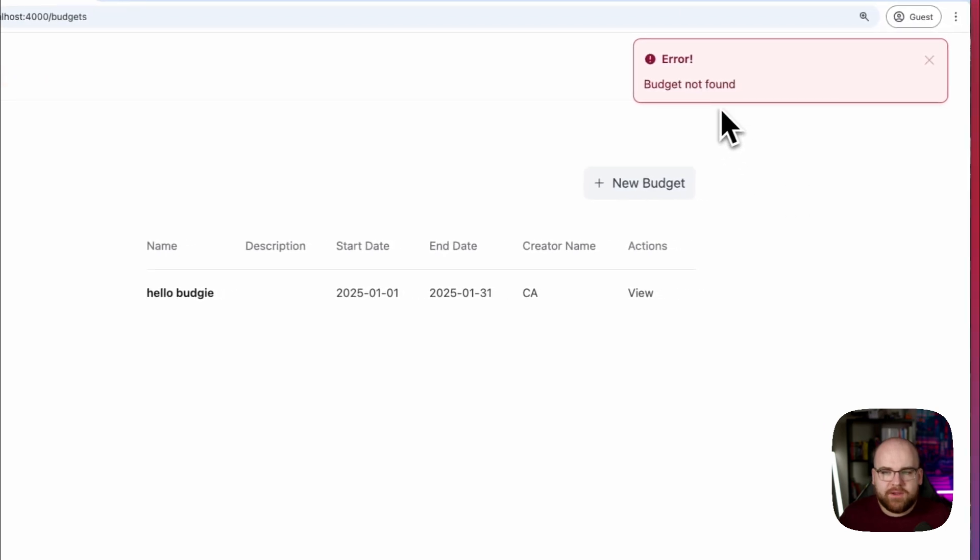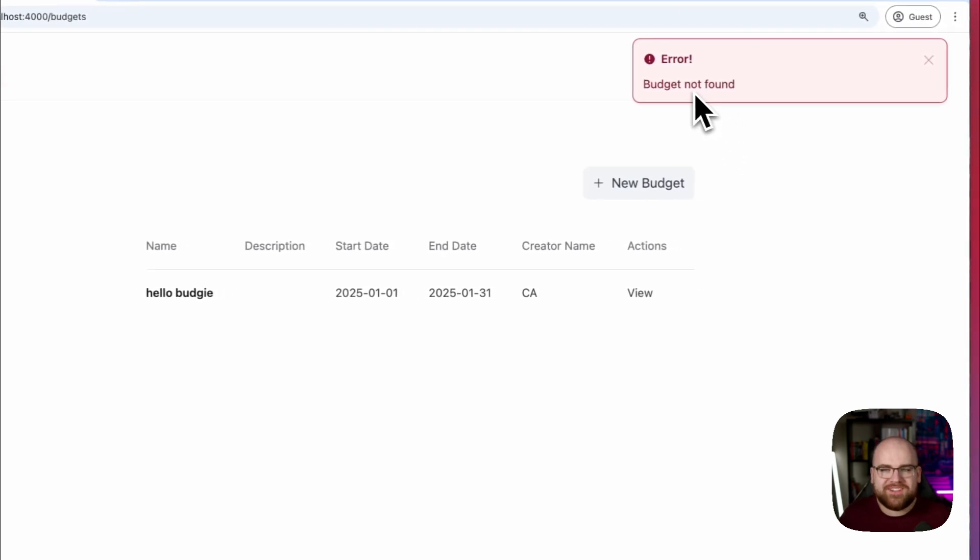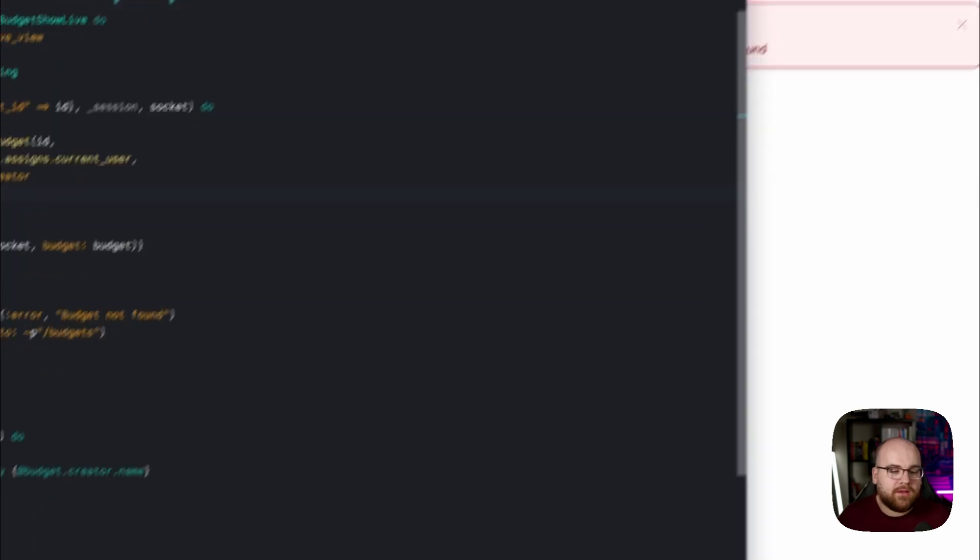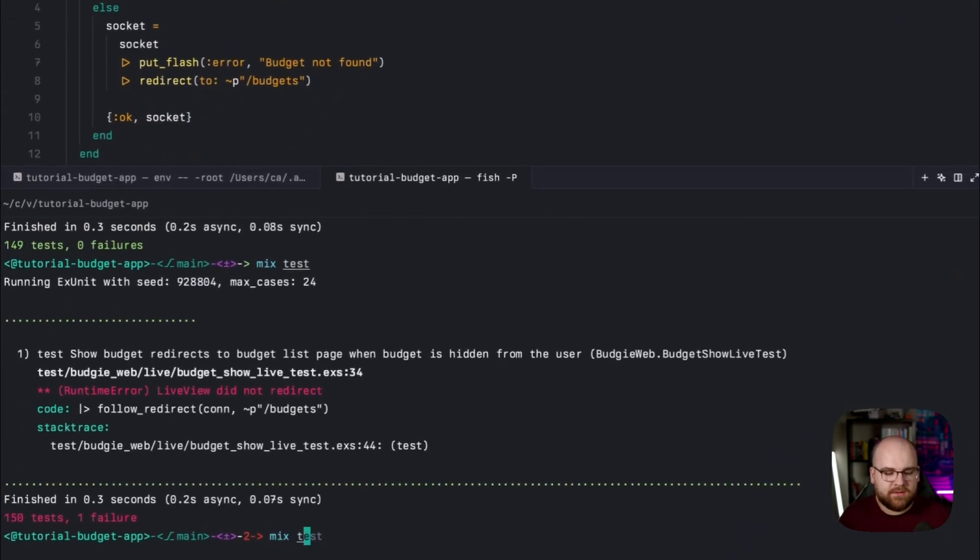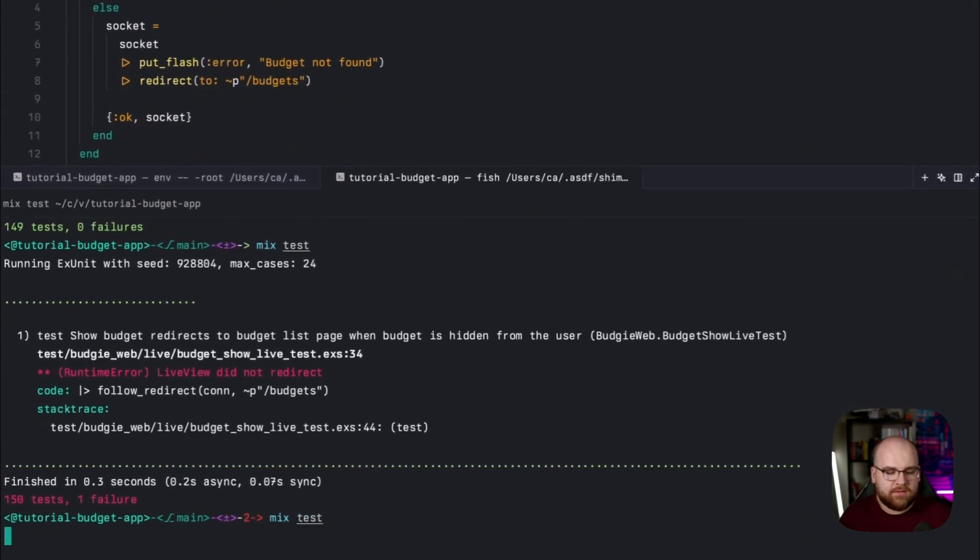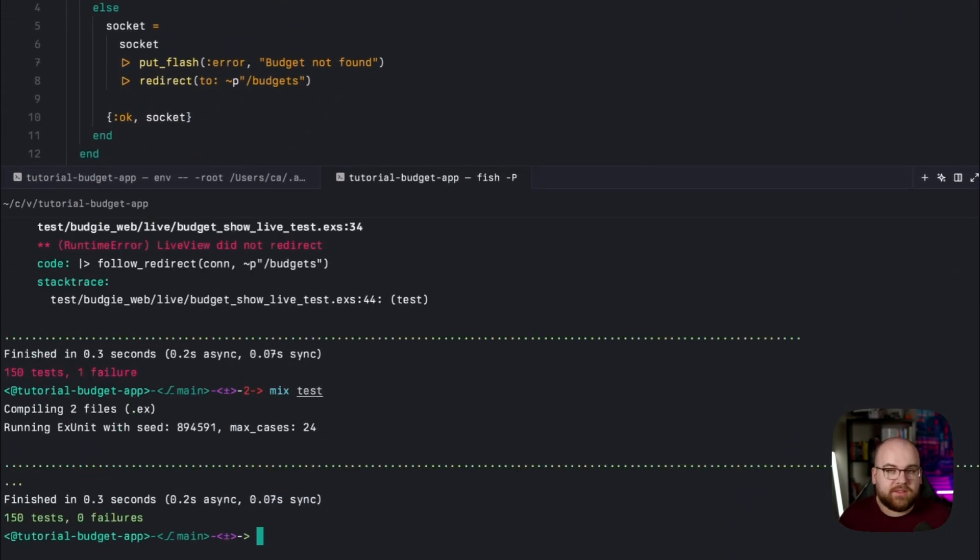And, well, this page was redirected to budget not found because I had the page open with the budget that I didn't own. And if I run our tests, everything succeeds.